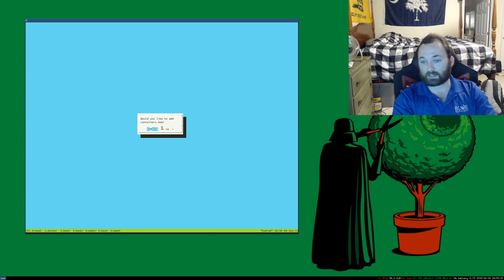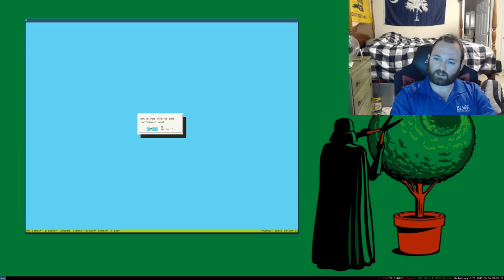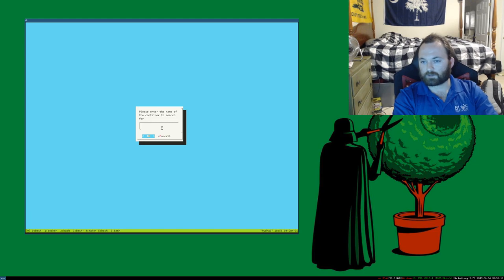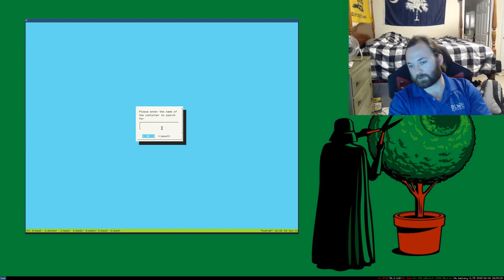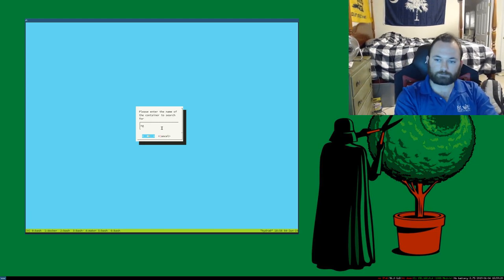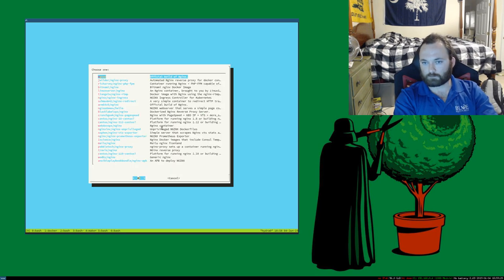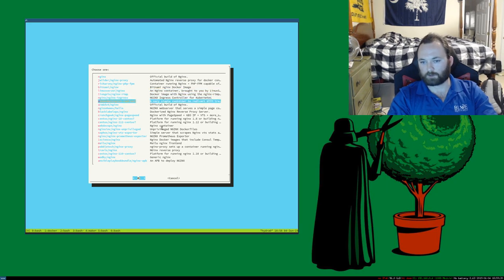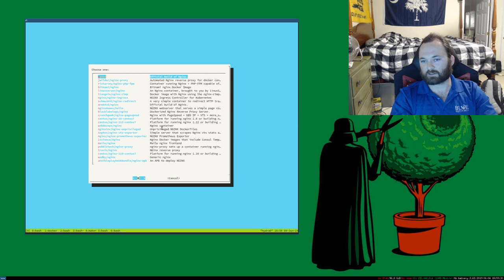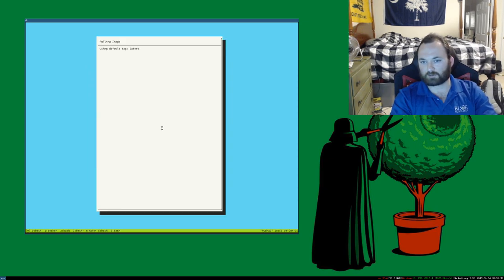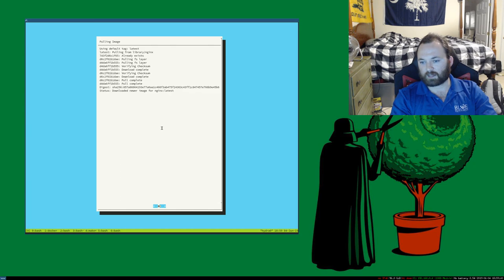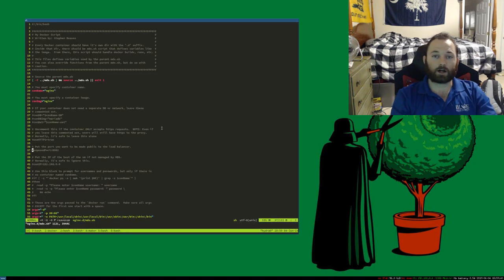It says 'would you like to add a container?' — I'm going to say yes. Then it says 'please enter the name of the container to search for.' Let's keep it simple and use nginx. I have a whole bunch of options here, but I'm just going to go with the original official build of nginx. It pulls the container and it's good to go.